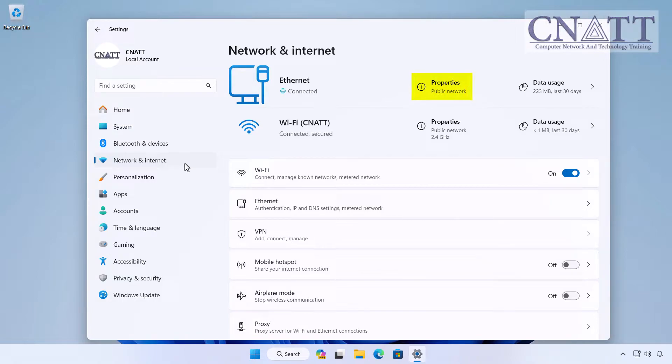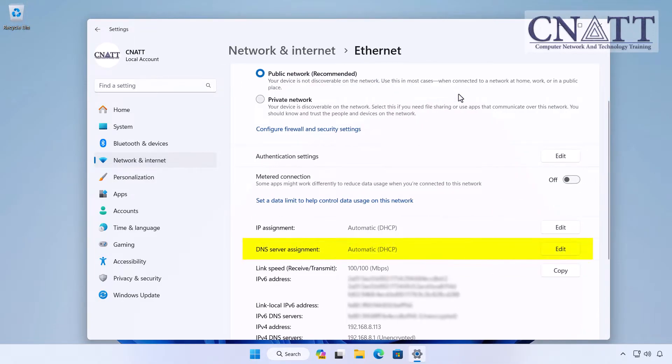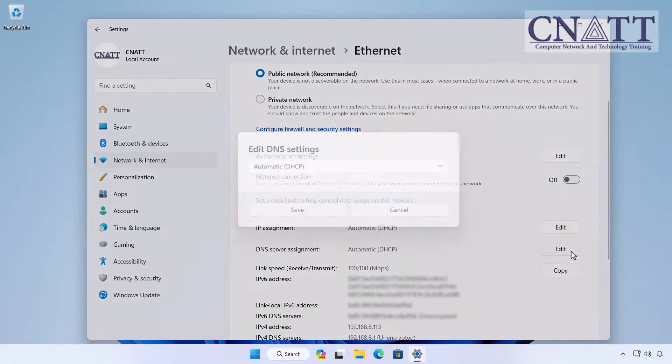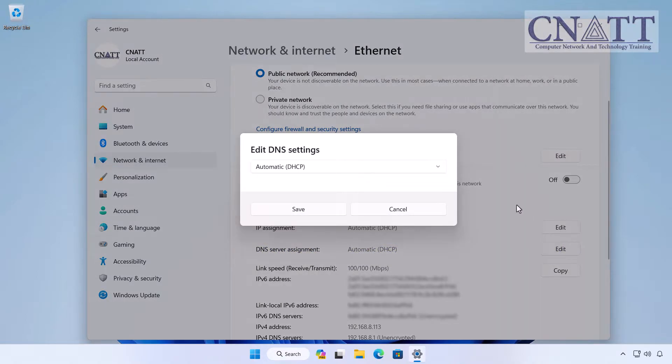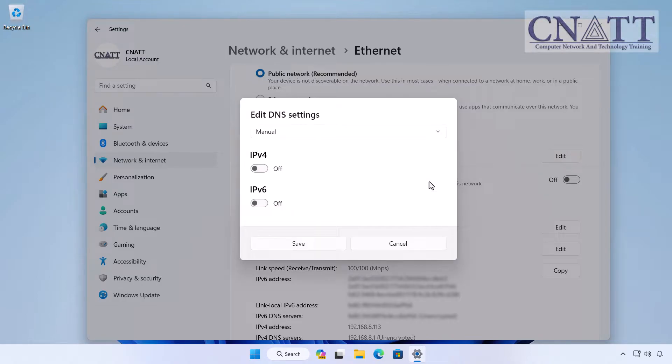Click on Properties in front of the connection for which you wish to modify the DNS. Navigate to the DNS server assignment section and click the Edit button. Select the Manual option from the drop-down menu. Toggle the IPv4 switch to turn it on.